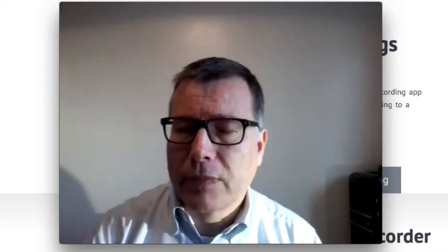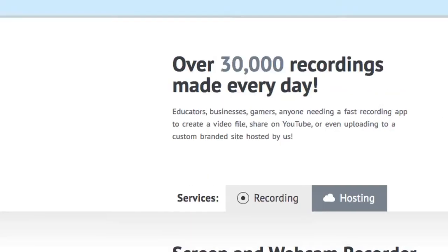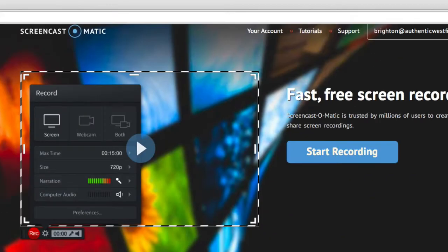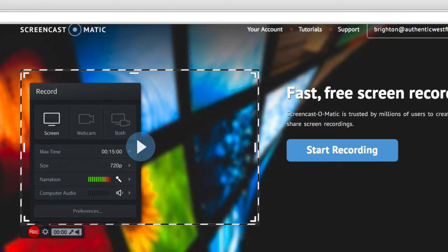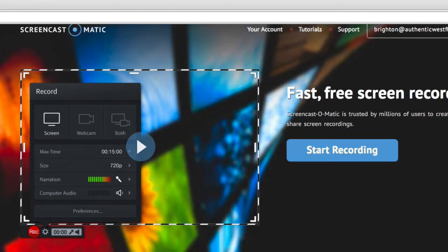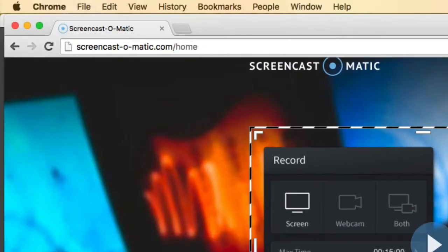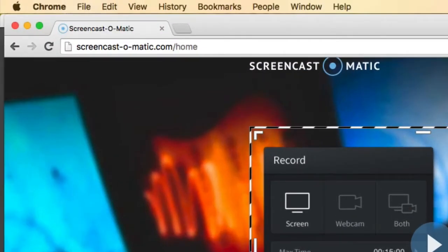We're going to do that with Screencast-O-Matic. This is great software. You have to buy the Pro version if you want the editing tools, but it is so worth it — it's just $15. Screencast-O-Matic.com is where you'll go.